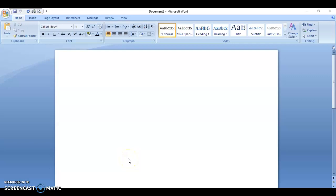Today I wanted to briefly go over how you start your paper in Microsoft Word. I'm going to demonstrate how you would begin.